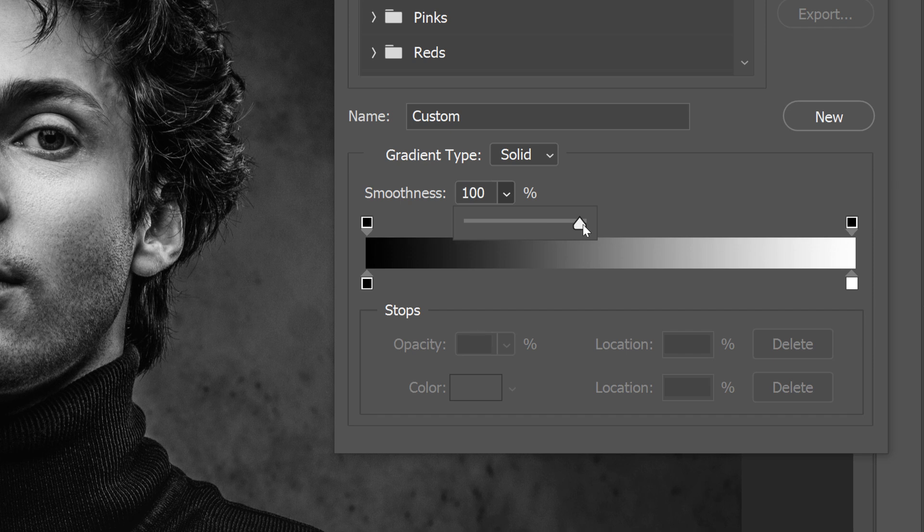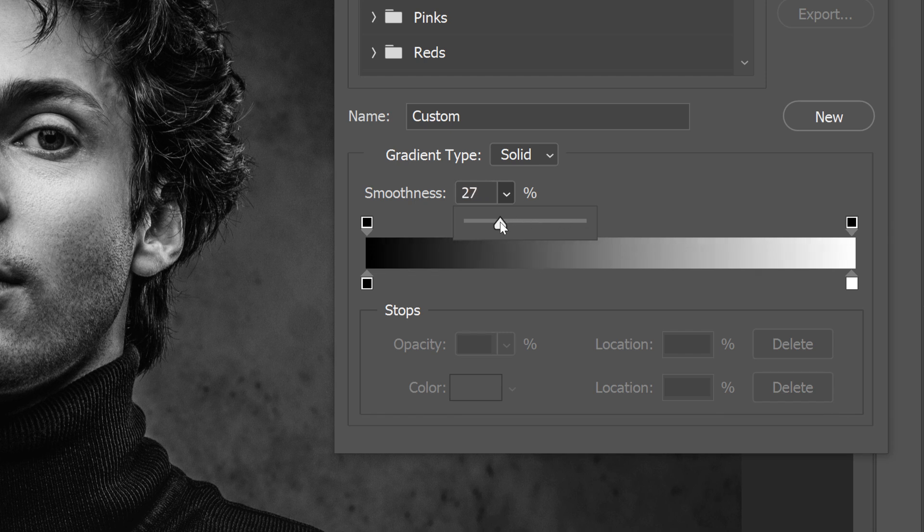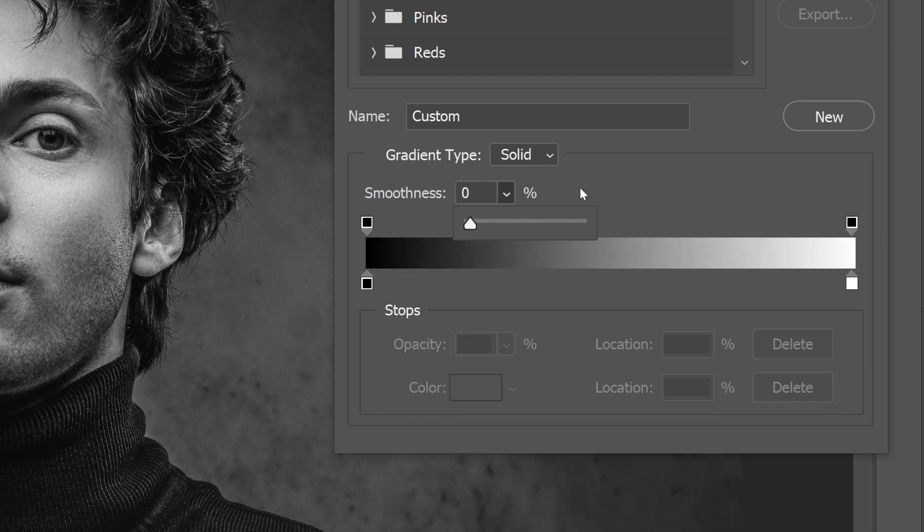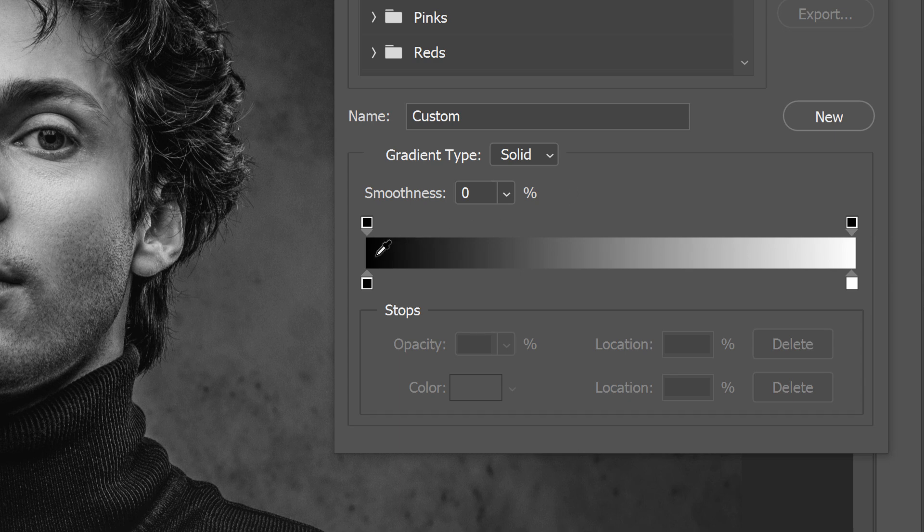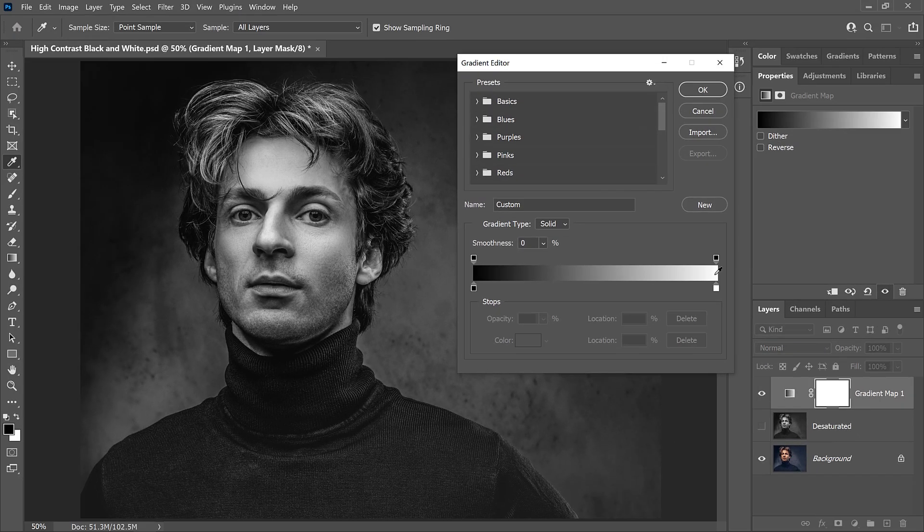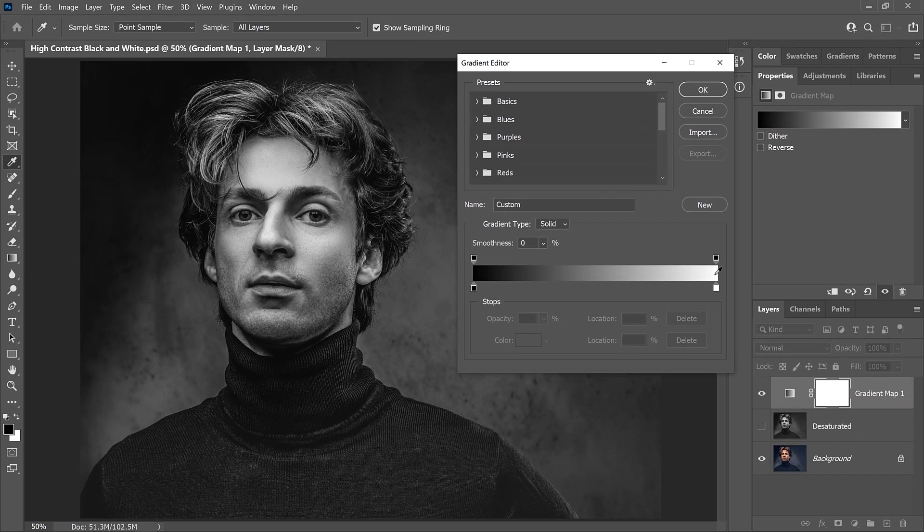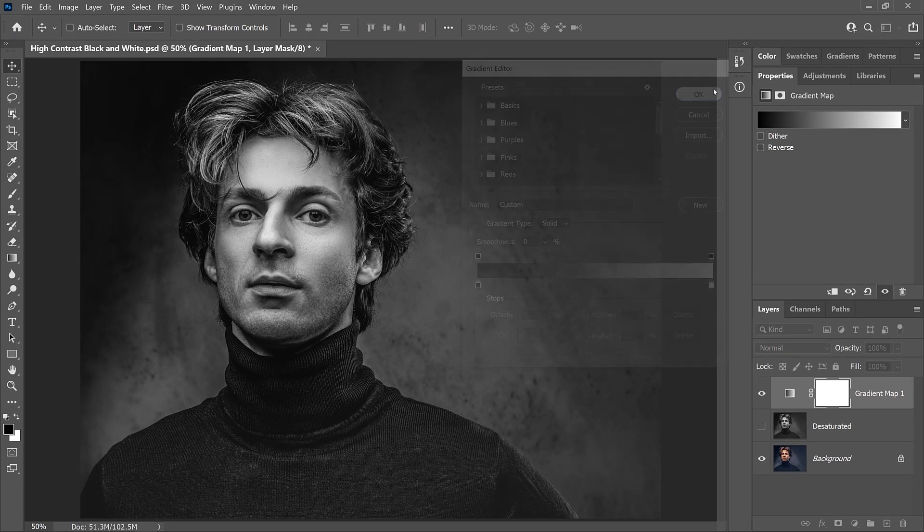The easiest place to see it is here in the darker shades. As I lower the smoothness, you can see those darker shades getting lighter. And at 0%, we get a more natural transition between black and white. I'll leave it at 0% for the moment, and I'll click OK to close the gradient editor.